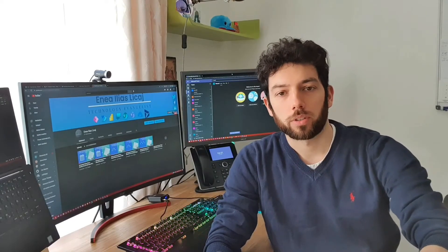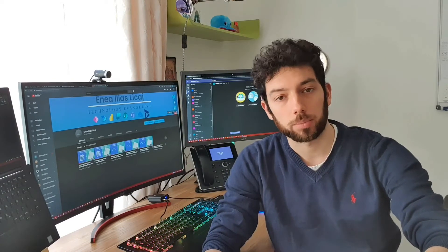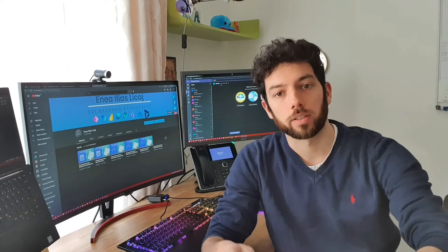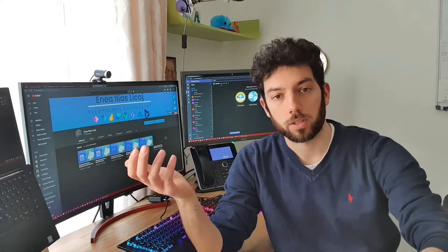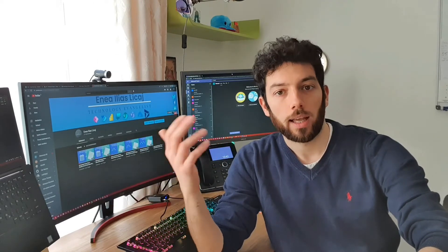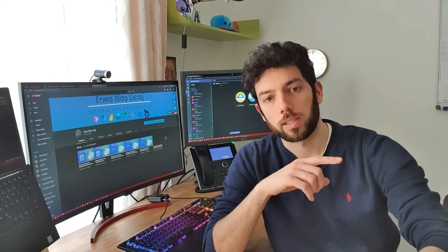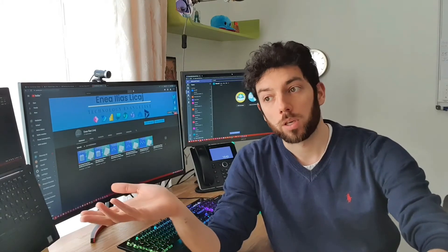Hey everyone, it's me Elias, welcome back to a new video on my channel. Today we're going to talk about approvals from a SharePoint list when you create a new item or update an item, and that will then trigger an approval workflow that your manager or boss is going to approve, which will then update your SharePoint list back to a new status, maybe called approved.